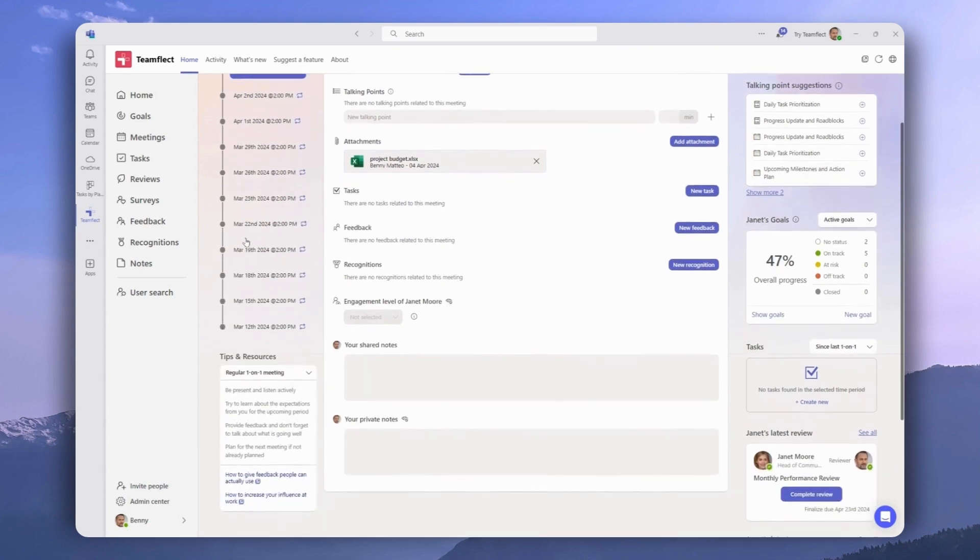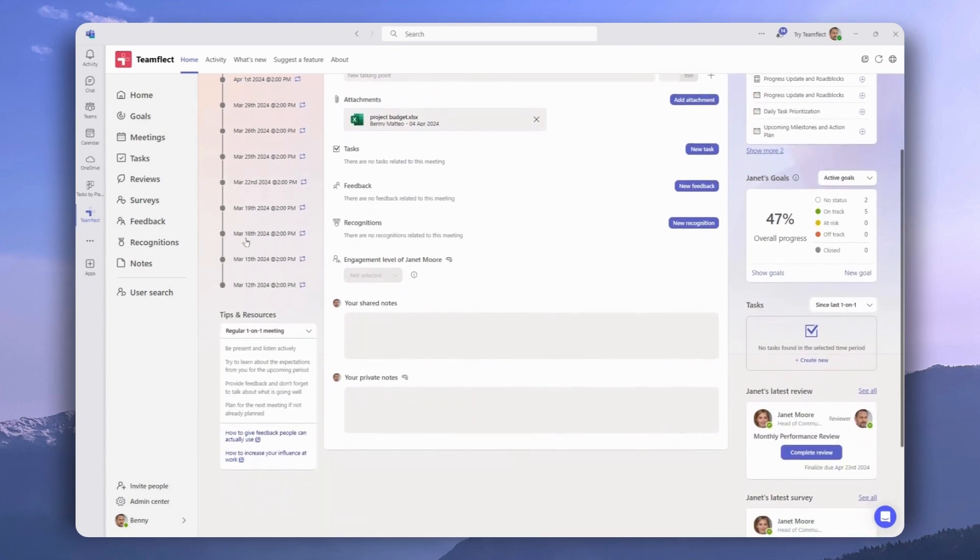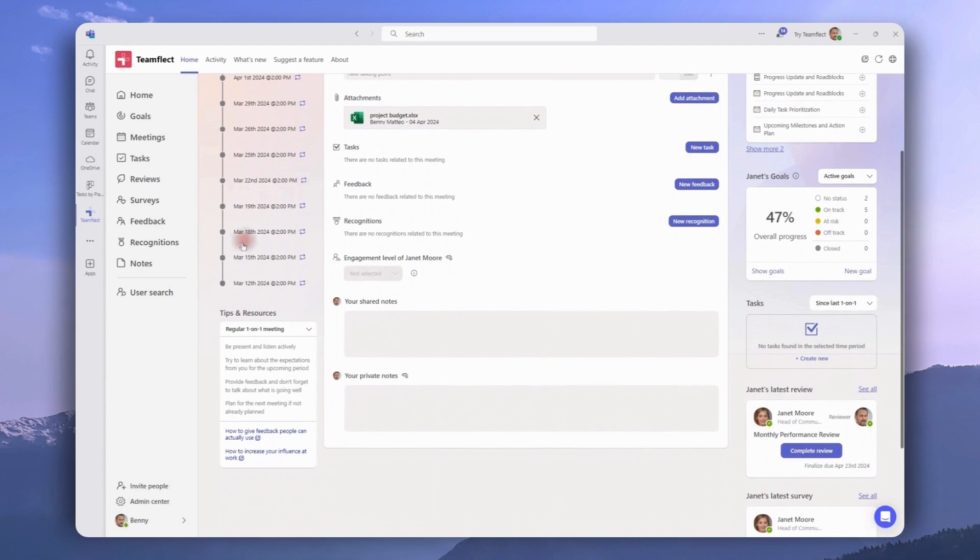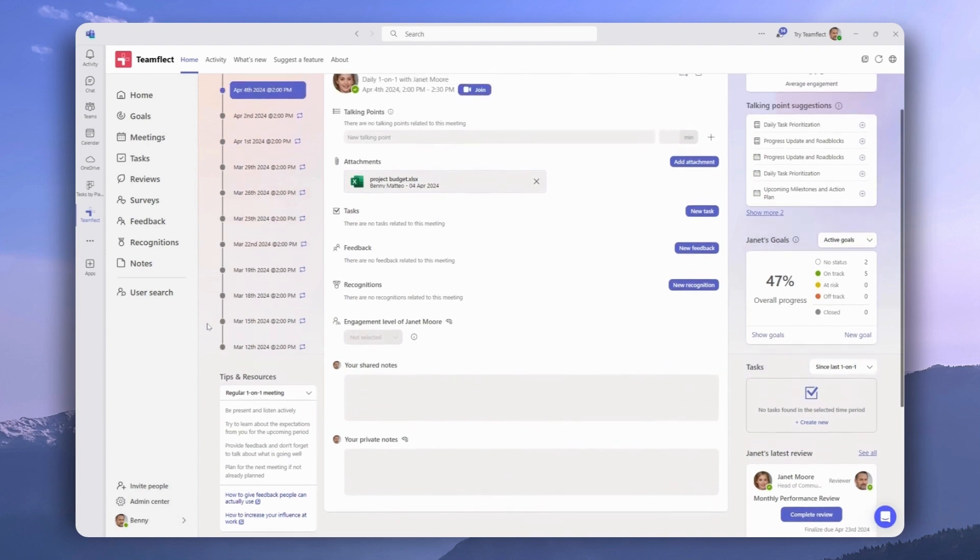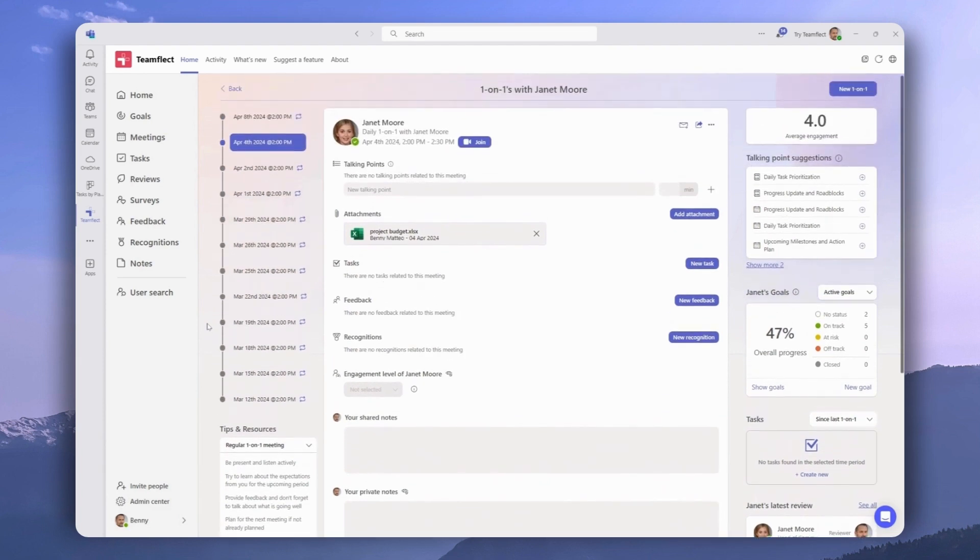On the bottom left, we can see different tips and resources for this meeting. Right here, we can access the talking points for this meeting.